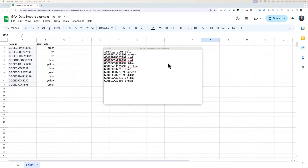To upload data to Google Analytics, you'll need to use CSV files. These can be created manually using spreadsheet software or exported from your CRM system. Here is a CSV file we've prepared with example item data from the Google Merchandise Store. This data is specifically for clothing items like t-shirts, so we can use this to provide additional information like color that will enrich the already collected item data.